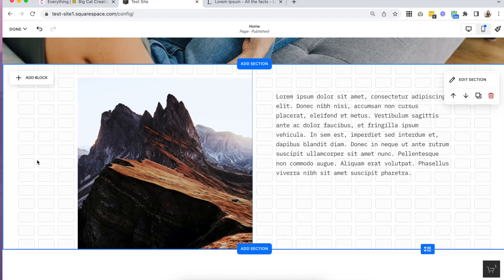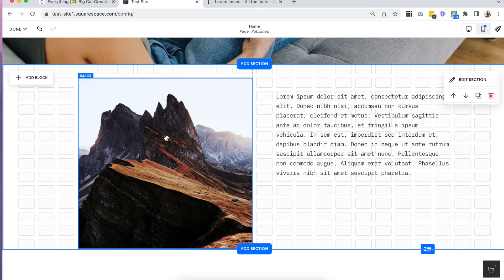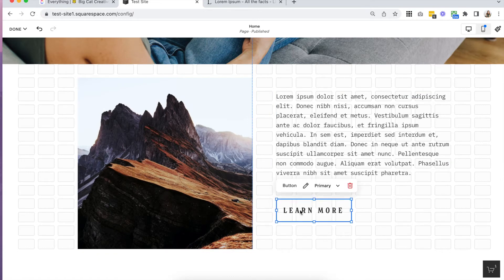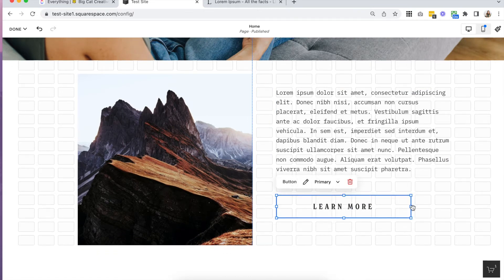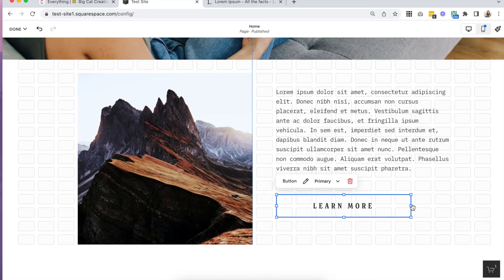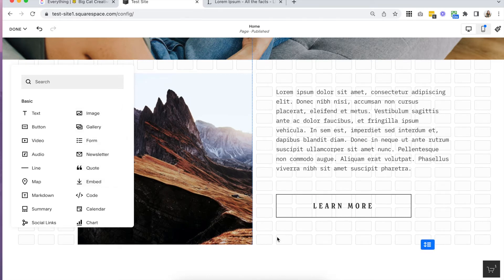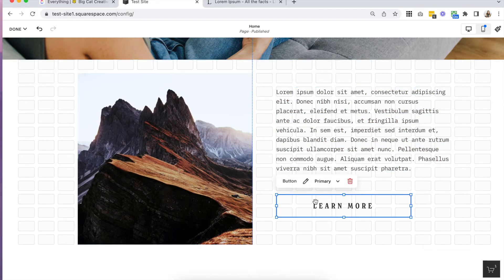The three blocks that we use most in our designs — and that people creating simple websites use most too — are text blocks, image blocks, and button blocks. These are really the blocks that make up the main design of your website. Of course there are many other blocks for more specific things like forms or videos, but the most common ones you'll be using are text, image, and button blocks.